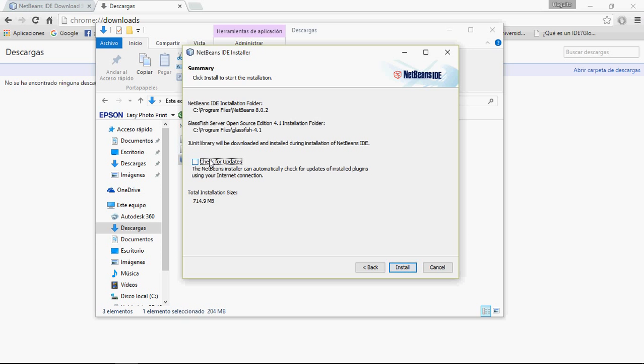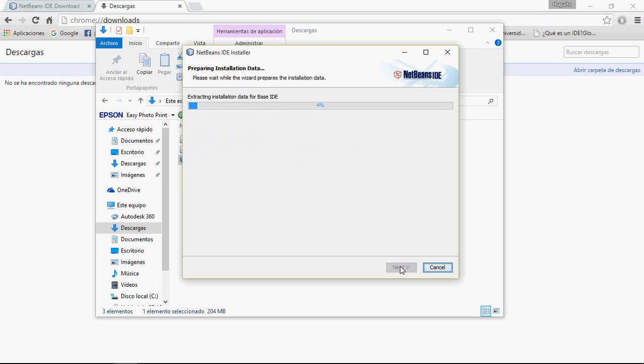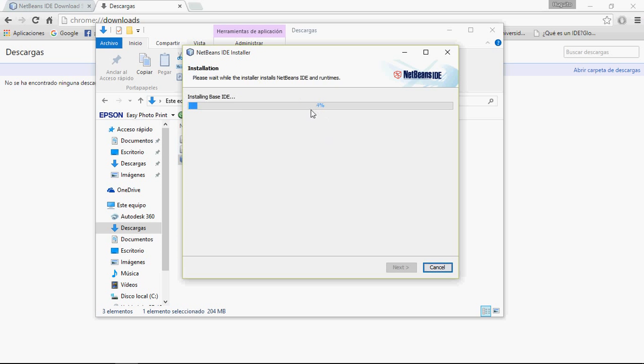Here, I don't want to check for updates, so just uncheck this and click Install.